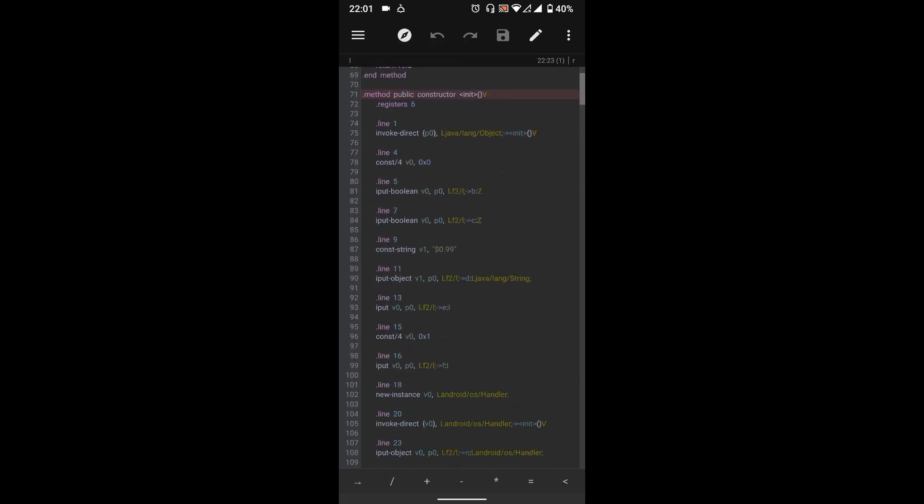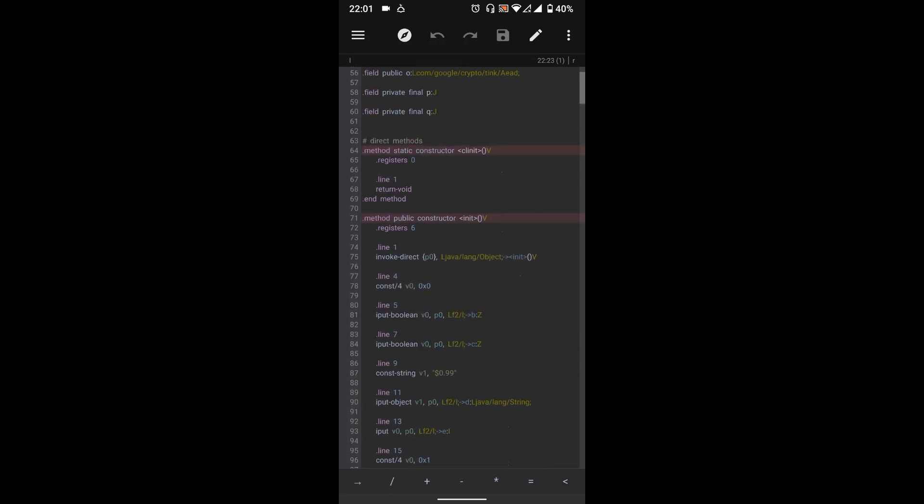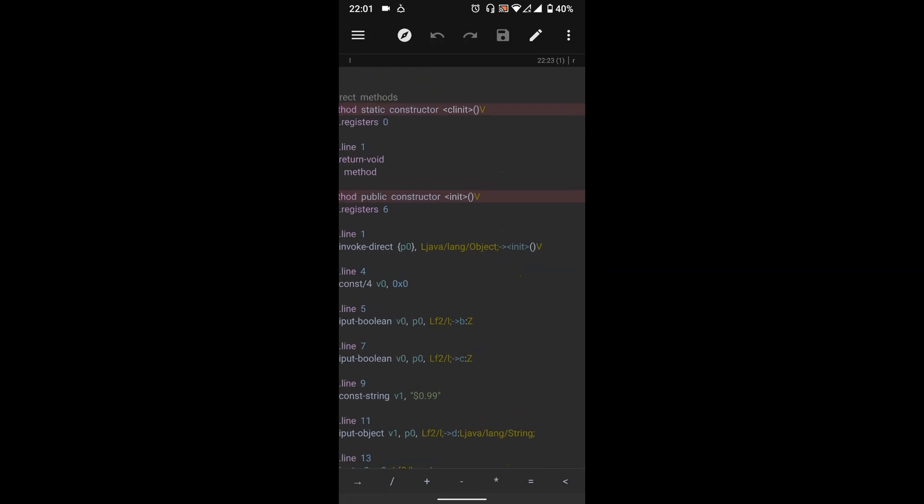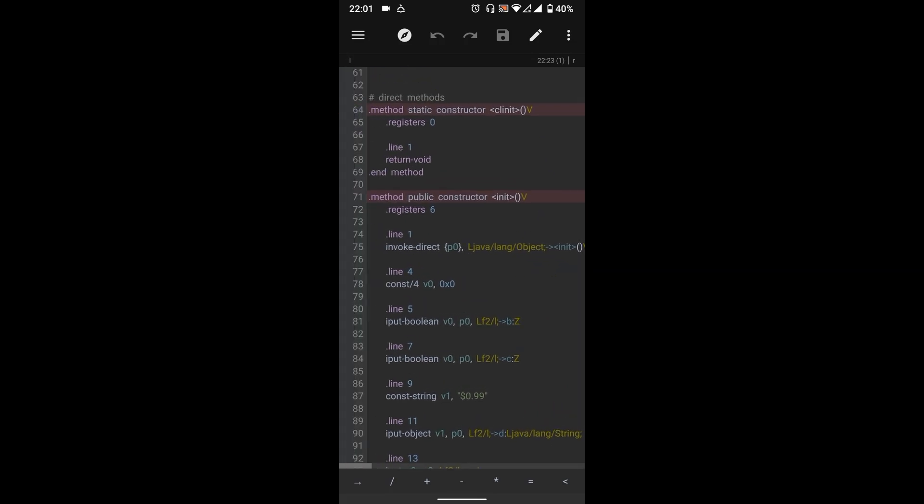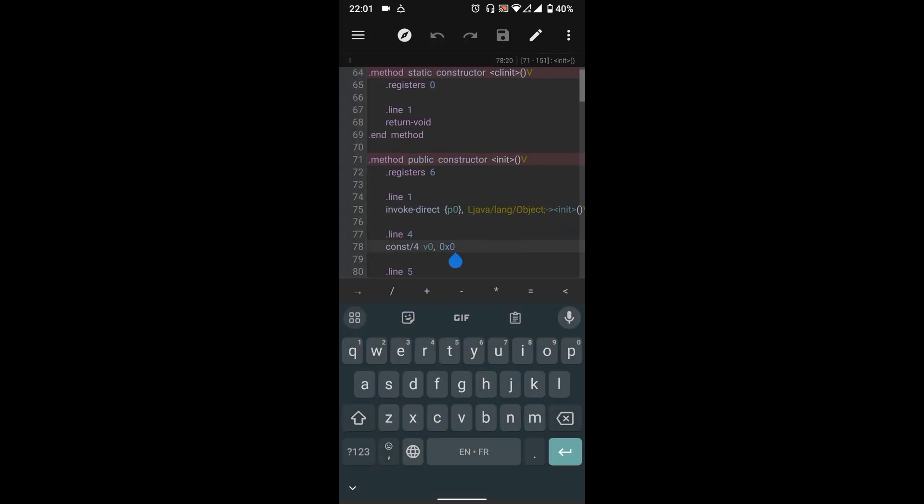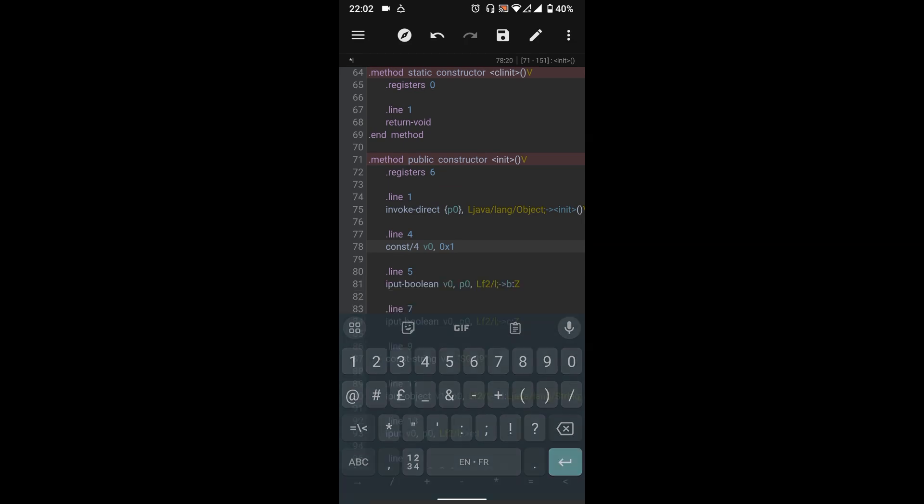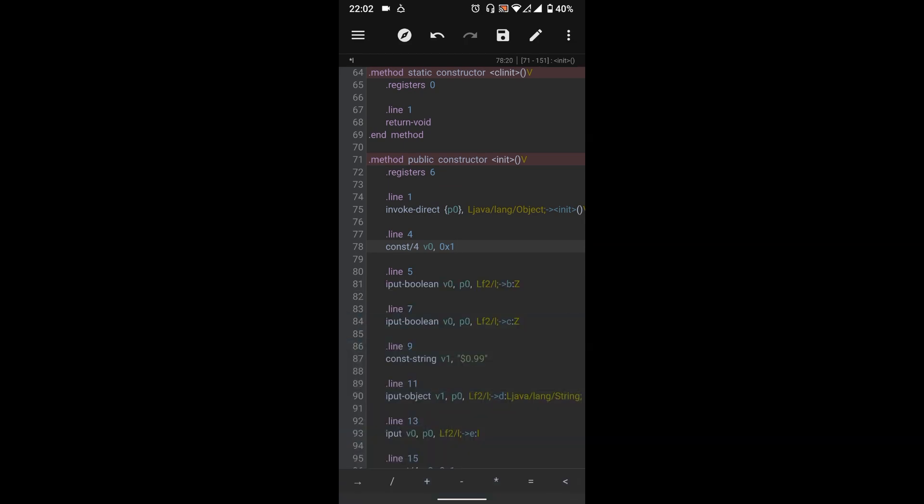And here, we just need to edit the const/4 v0 in Line 4 to True. So replace the Zero with One. Then save the file.